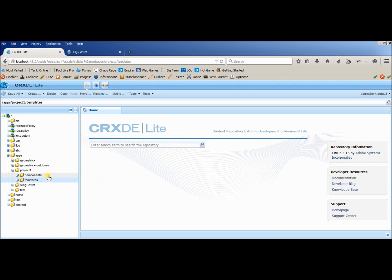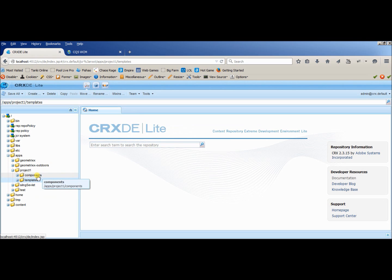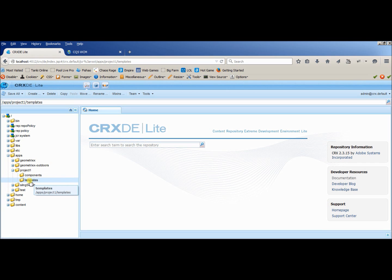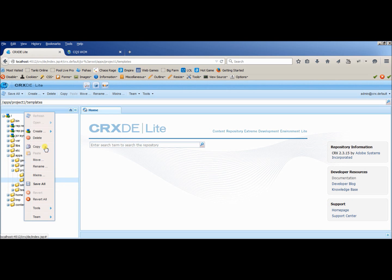Inside templates we will be creating the template which we can use in our page, and inside components we will be creating components which will be called by the template for this page. So let's go and first of all create a new template.